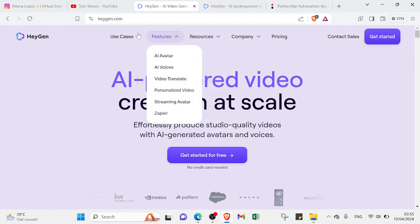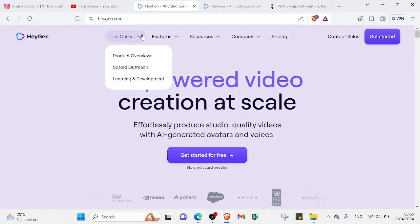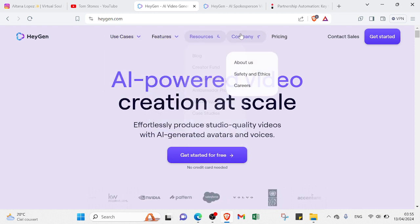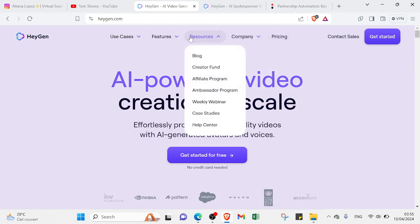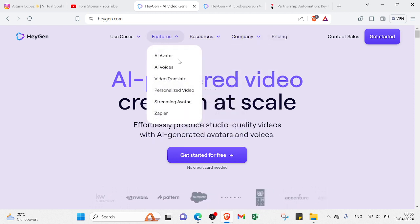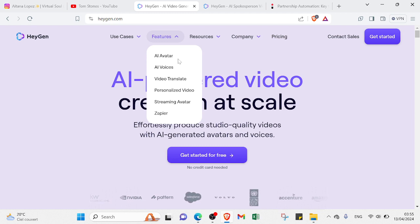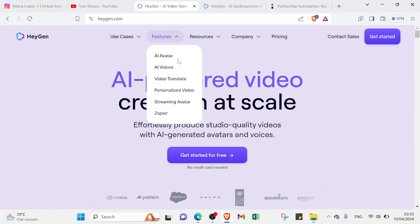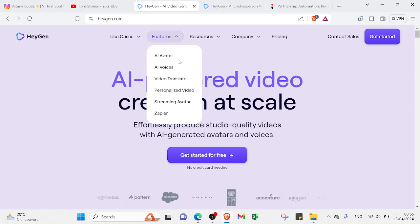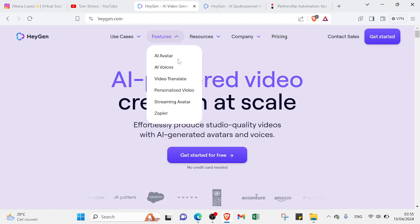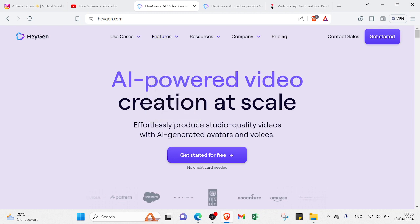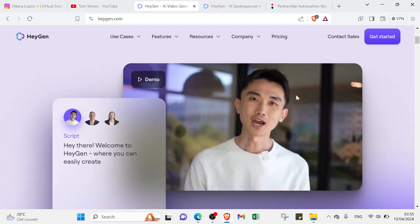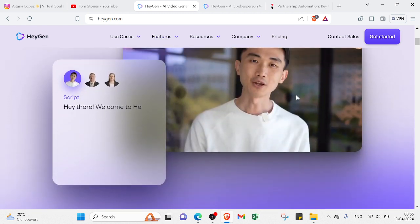As you can see here, we have a lot of options - use cases, features, resources, company, and pricing. Under features, you can see a lot of things the website offers: AI avatar, AI voices, video translate, personalized video, streaming avatar, Zapier, and more. There are a lot of options that can help you understand how the website works.